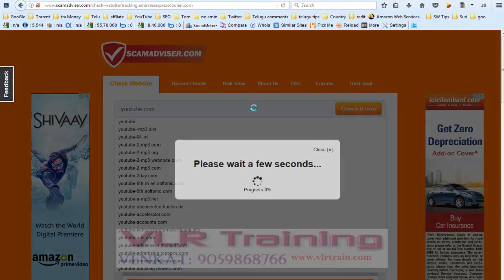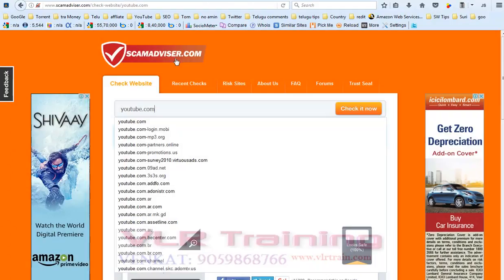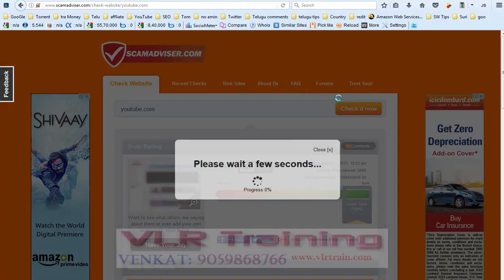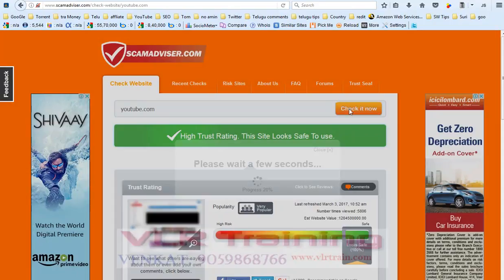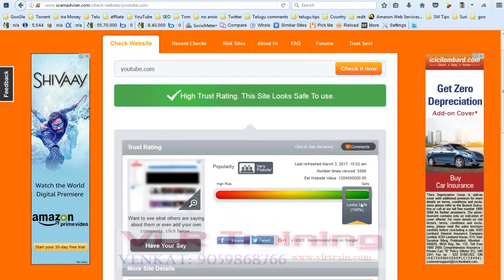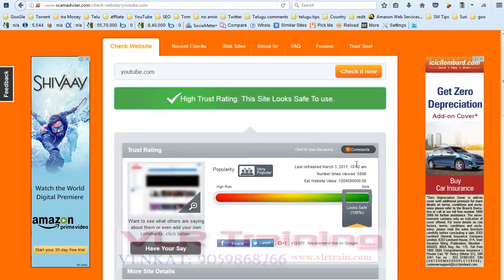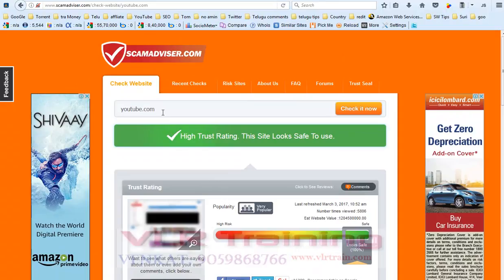Scamadvisor.com is showing that youtube.com is 100% safe. Now I am checking for vlr.train.com.